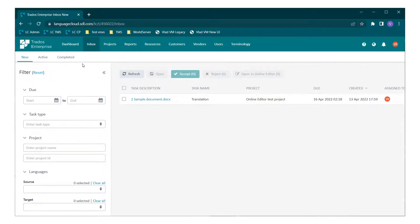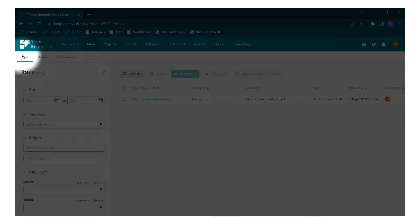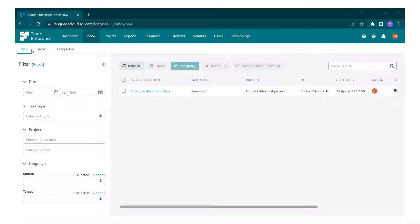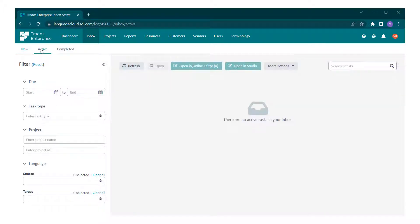The inbox is split by new, active, and completed tasks. If the task has not yet been accepted, you will find it under the new tab of your inbox. Otherwise, go directly to the active tab.